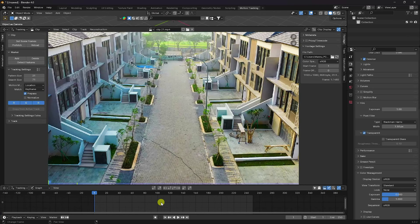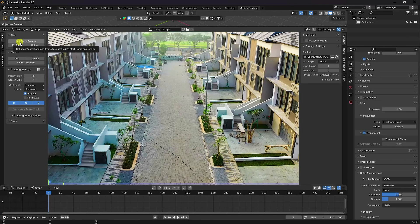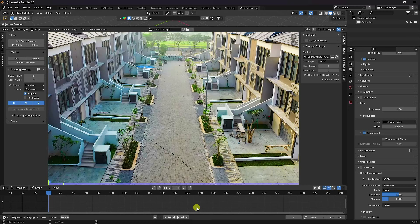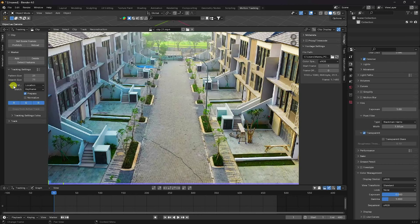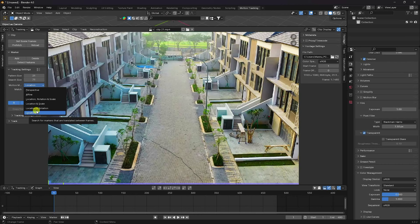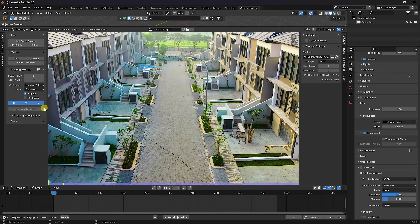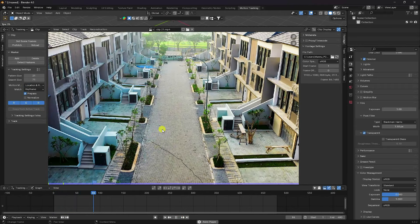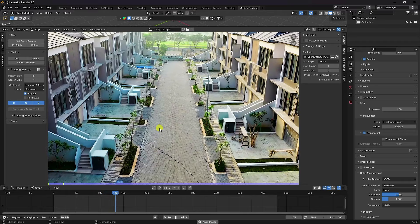Go here and click Set Scene Frame, then enable Prefetch — that's my prefetching done. Next, go to the motion match options. You can use any option, but this time I use Location and Rotation animation. See, that's my location animation with some rotation as well.